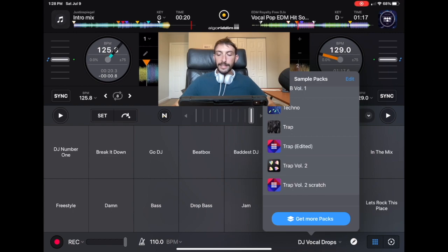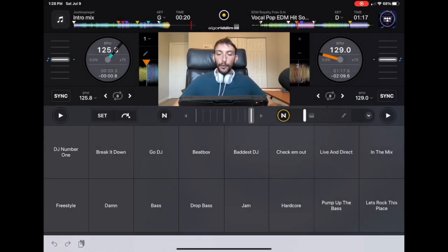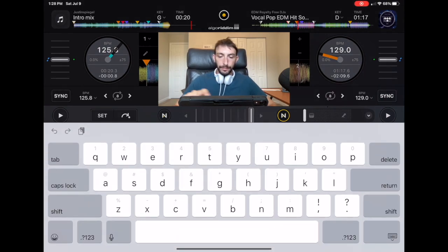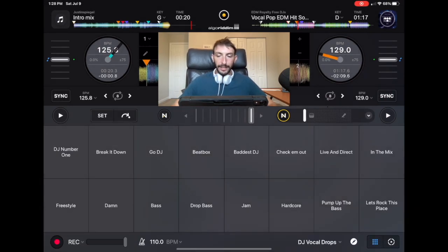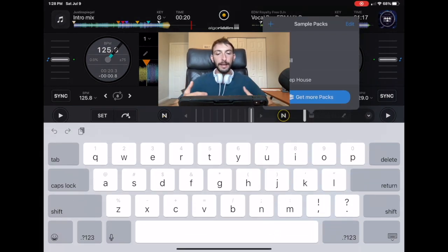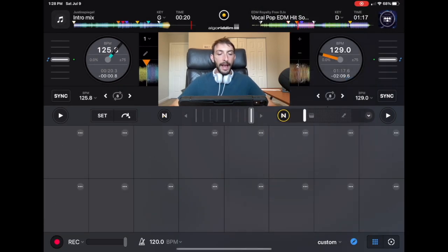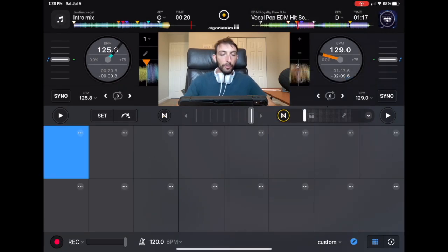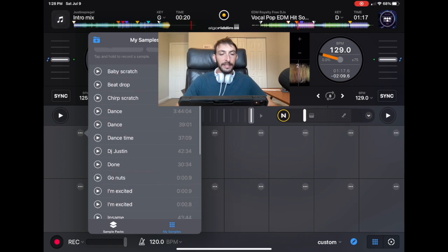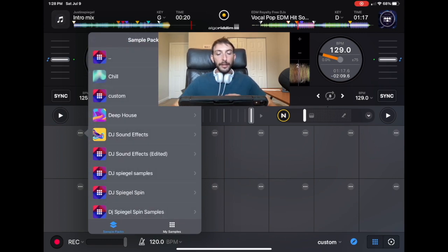Now you could also press this edit button and change the name, or you could go over here to the selection and make a whole new track — a whole new list of samples — and make your own custom ones. So you could do 'Custom Add' and then you can add any sample from any of these sample packs and make your own custom sample pack.